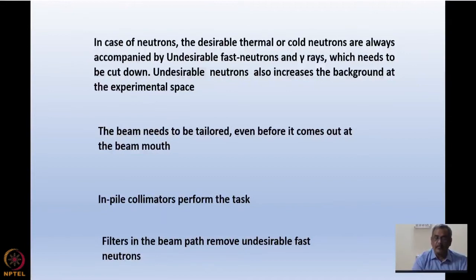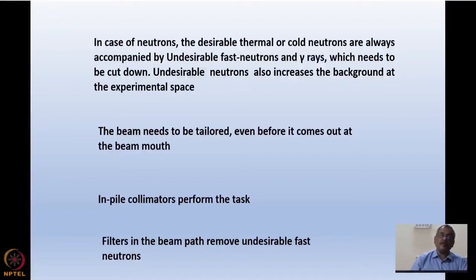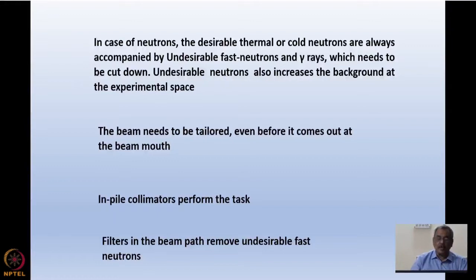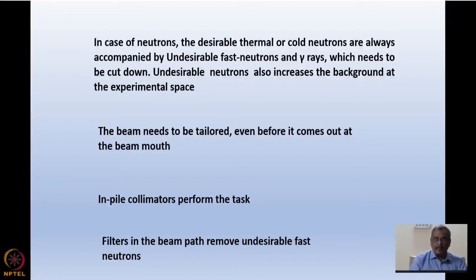In case of neutrons, lots of radiation comes out from the reactor or the target, and the desirable thermal or cold neutrons with which we want to do the experiments are always accompanied by a lot of undesirable fast neutrons and gamma rays that we need to cut down. Even neutrons themselves, though not so harmful to health, can be harmful to the experiment because they will increase the background in the experimental hall. The beam needs to be tailored properly even before it reaches the monochromator and also after the monochromator before it reaches the sample.